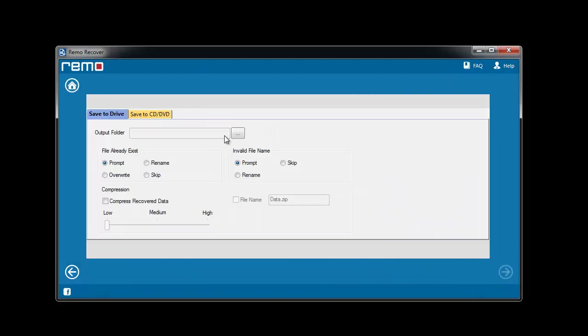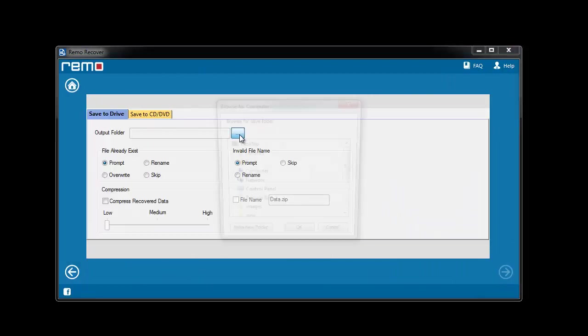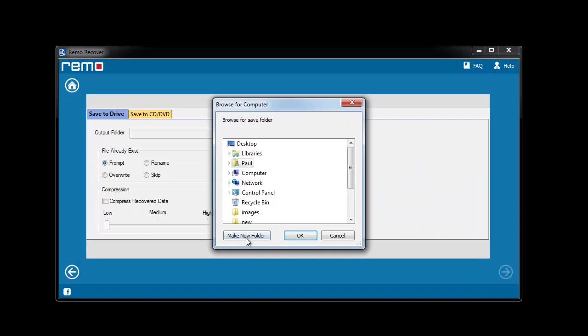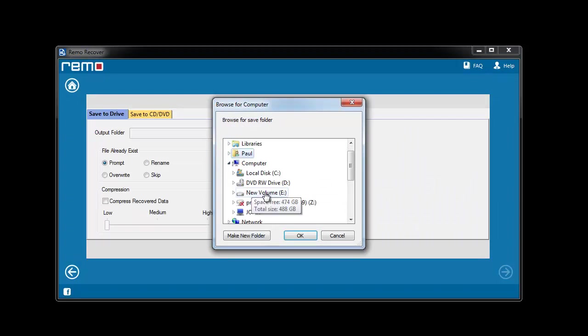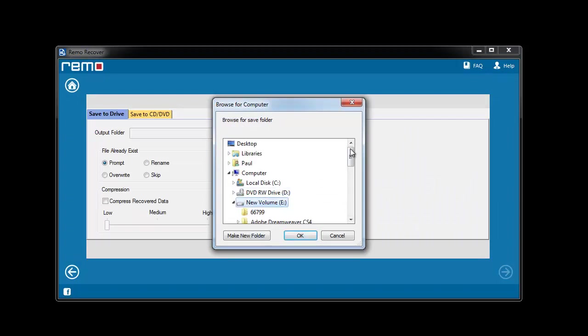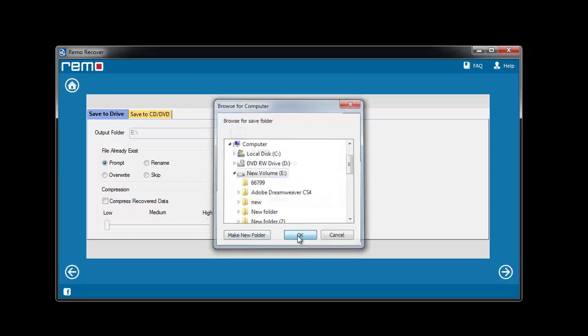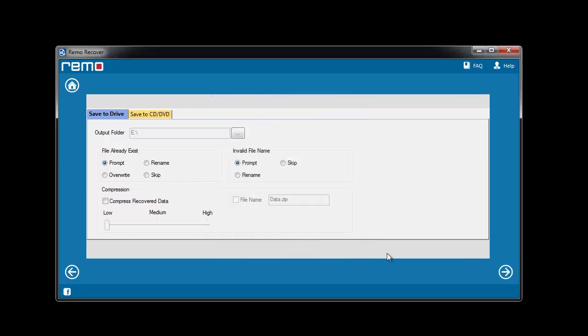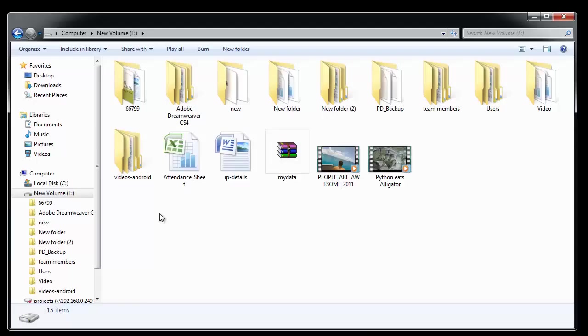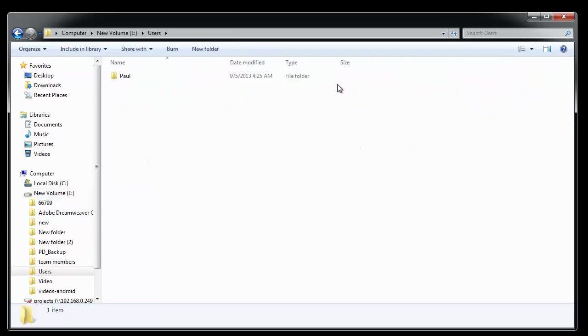On the last window you need to provide a location to save the recovered PST file and click next. Upon saving the file software takes you to the output folder where you can find the restored PST file.